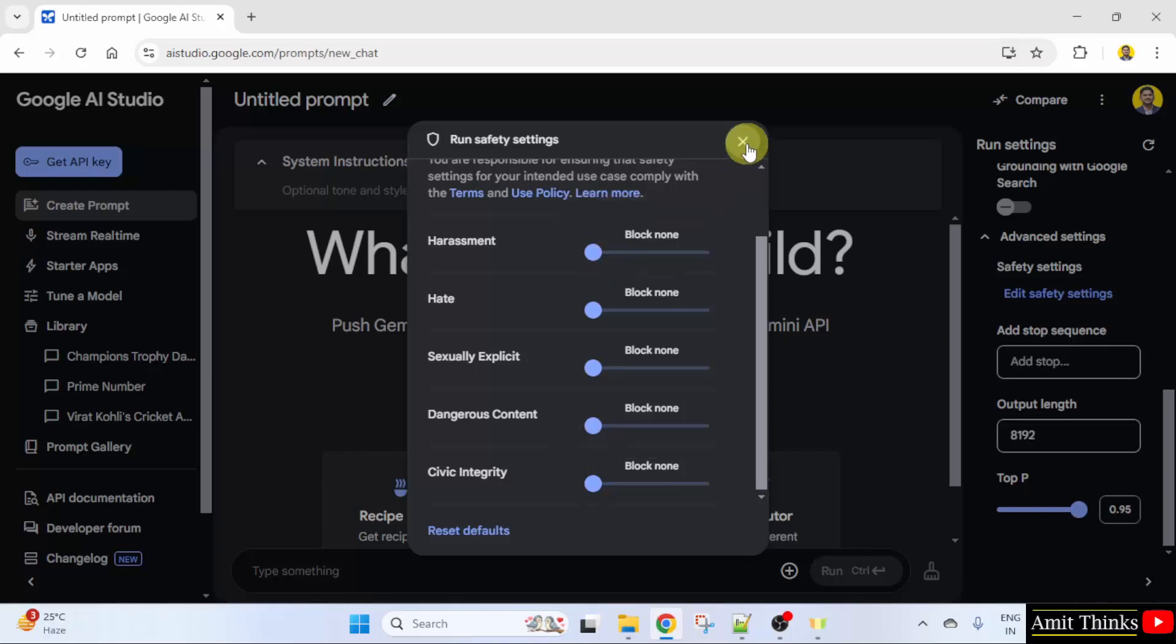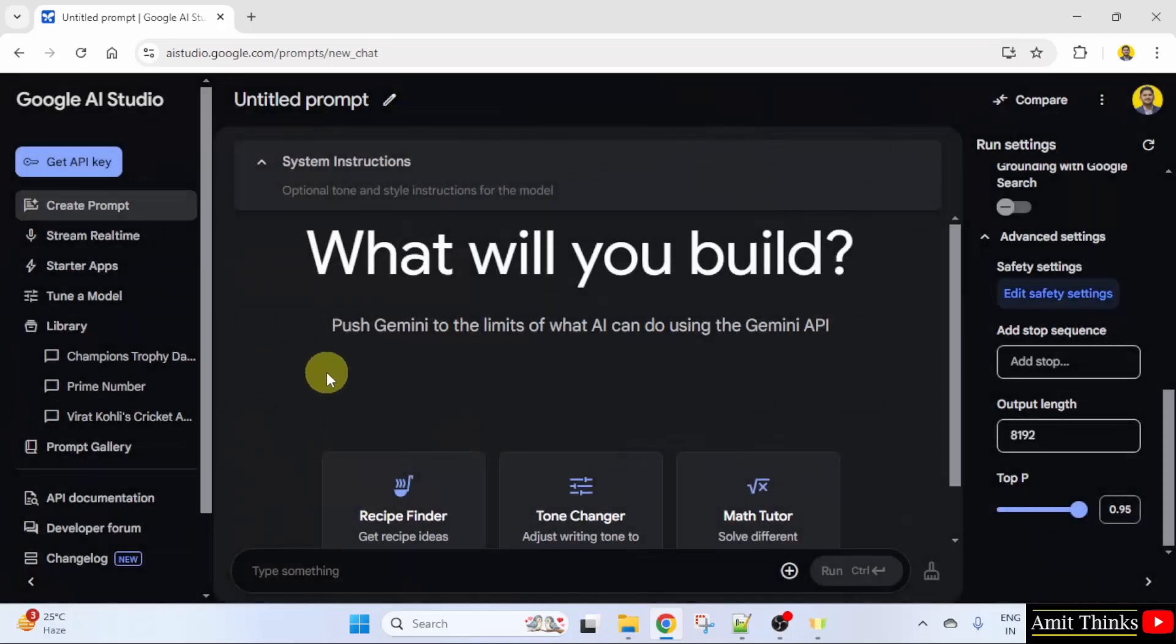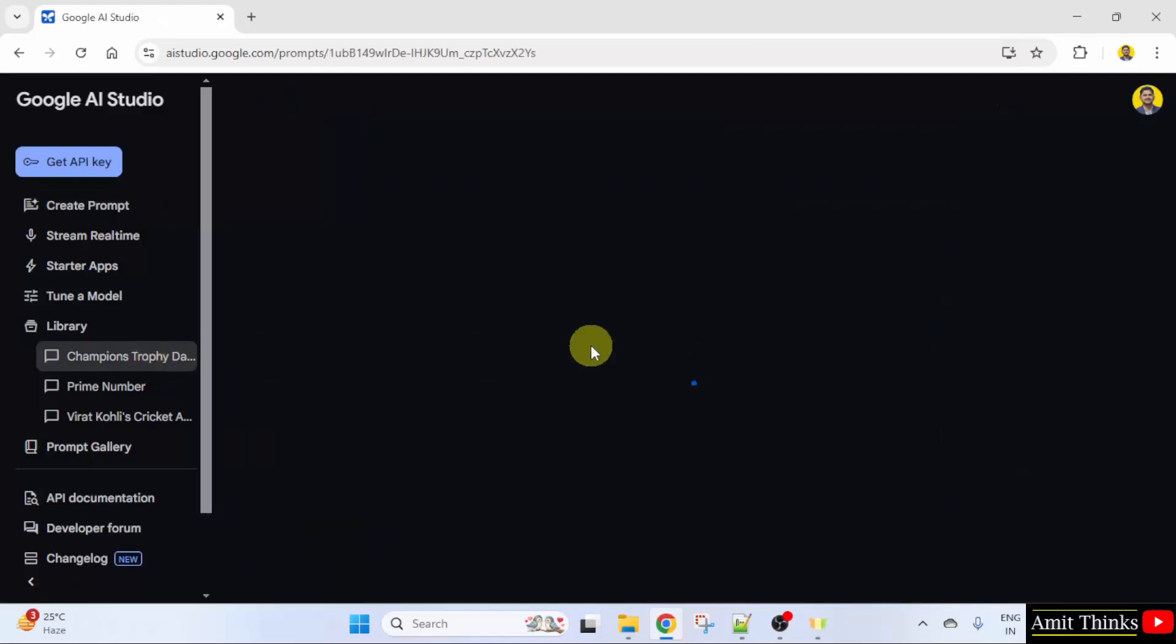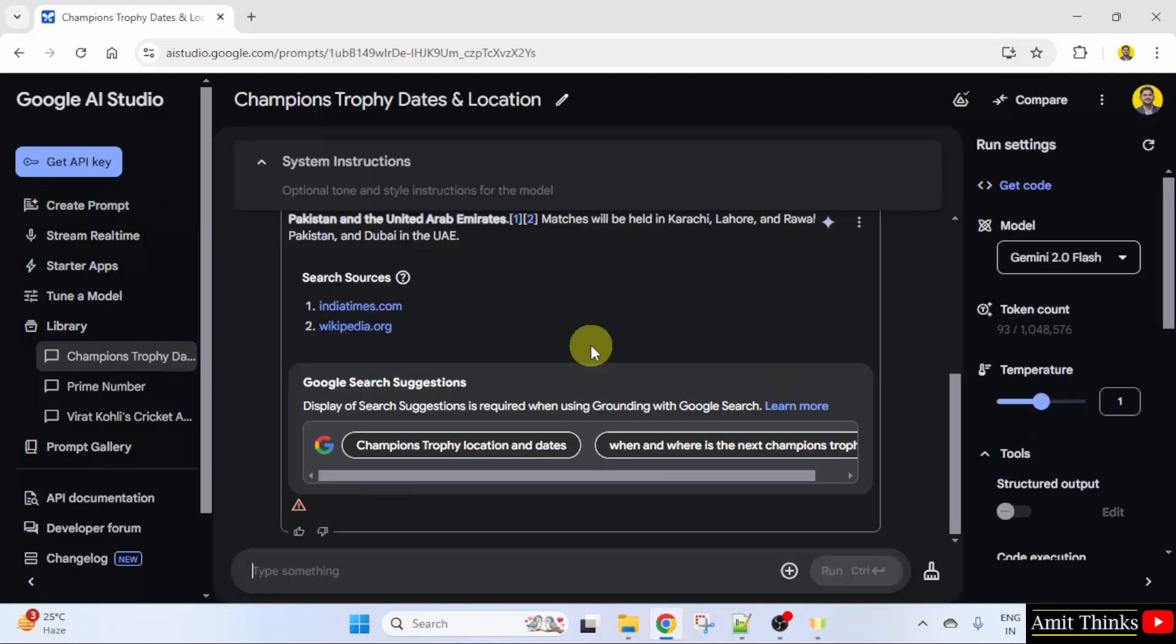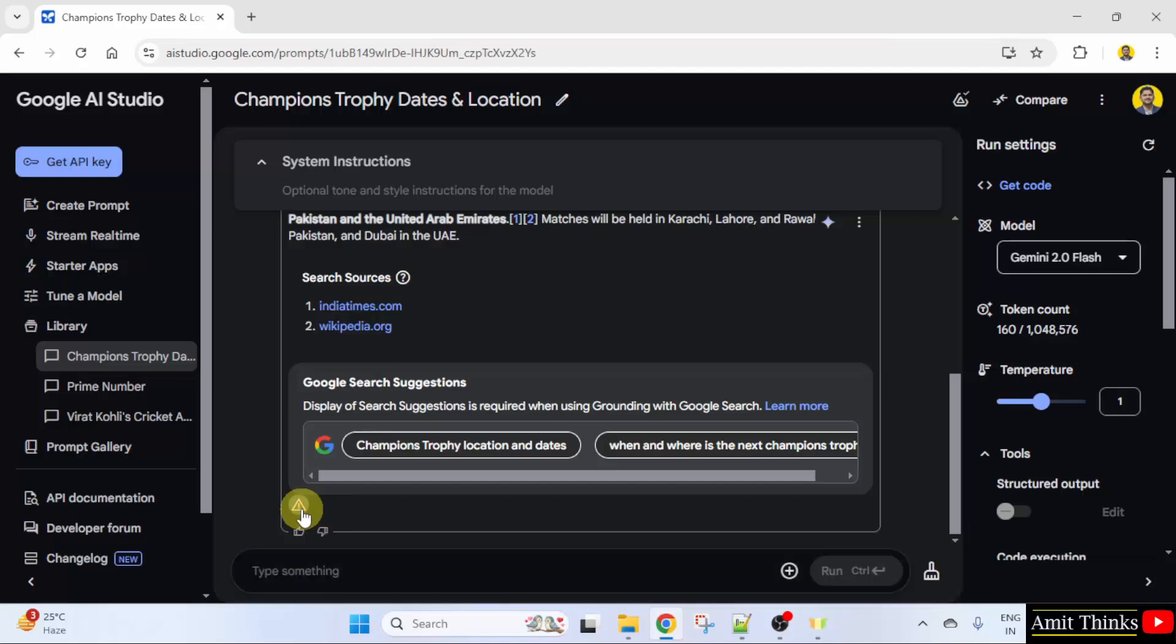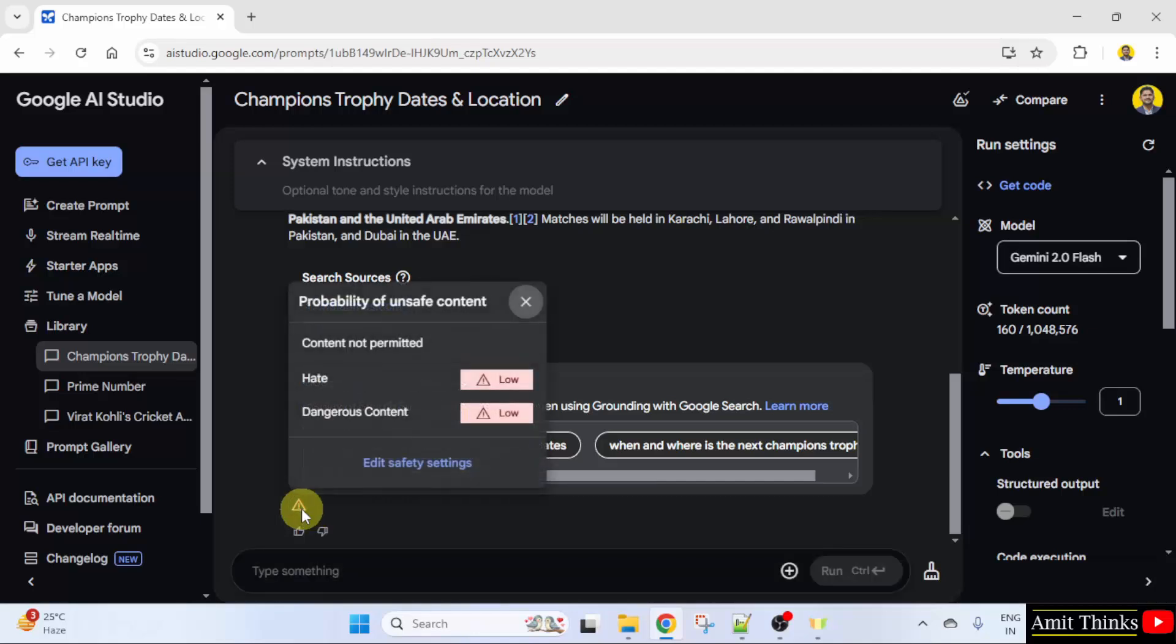Here, I just want to show you something in the previous prompt. Can you see this? So this was something which I wanted to discuss. The safety settings.